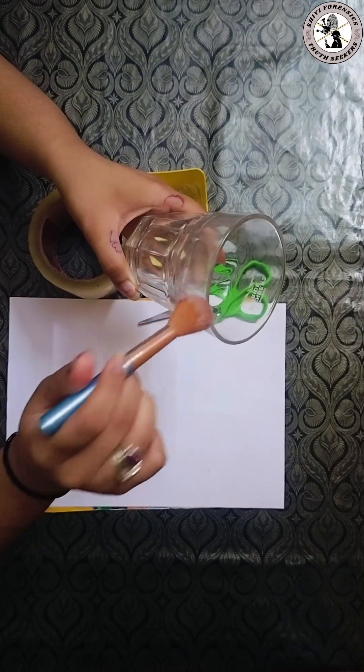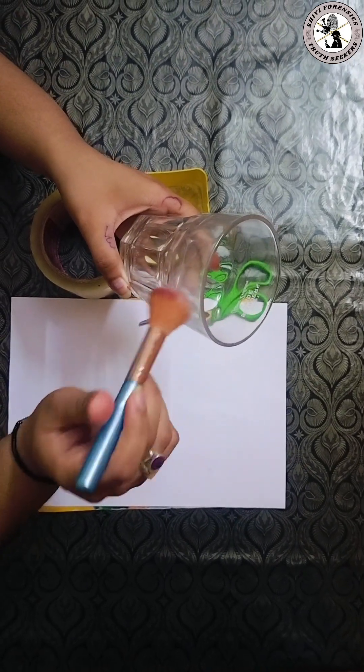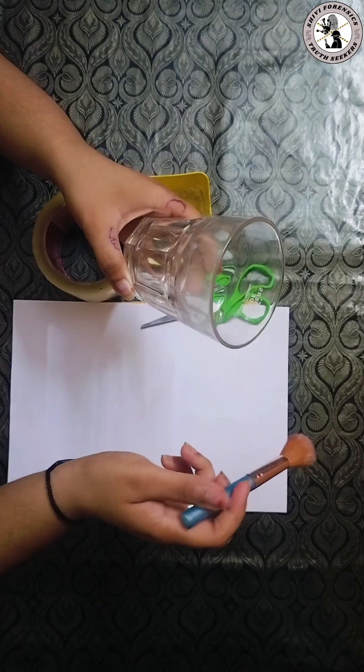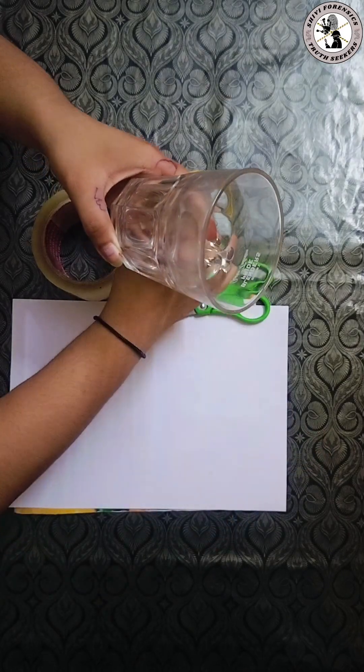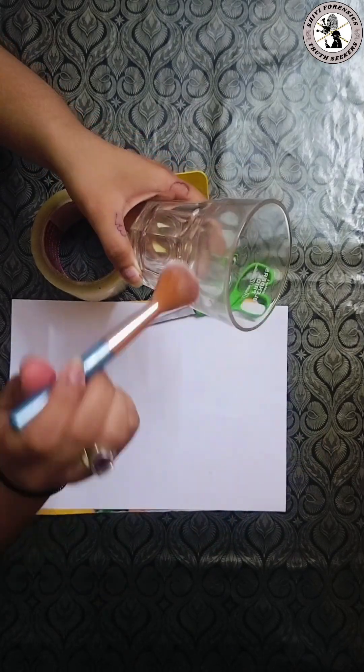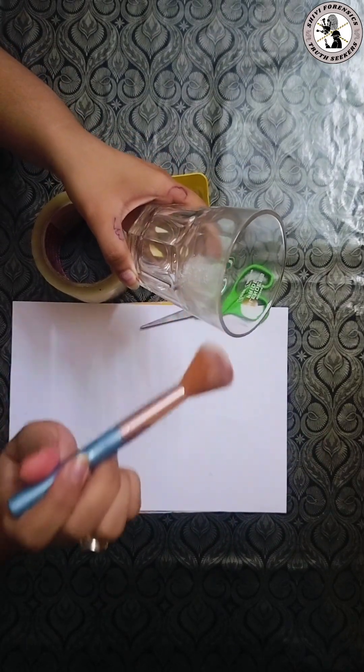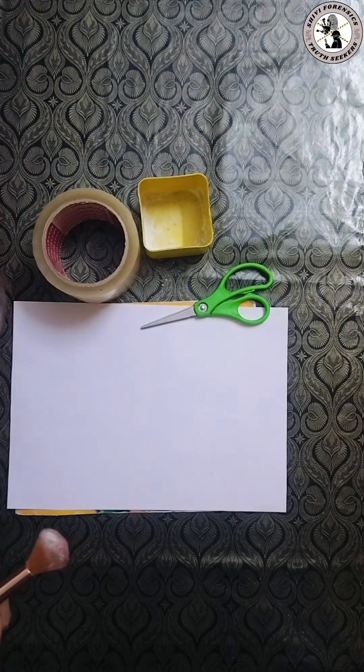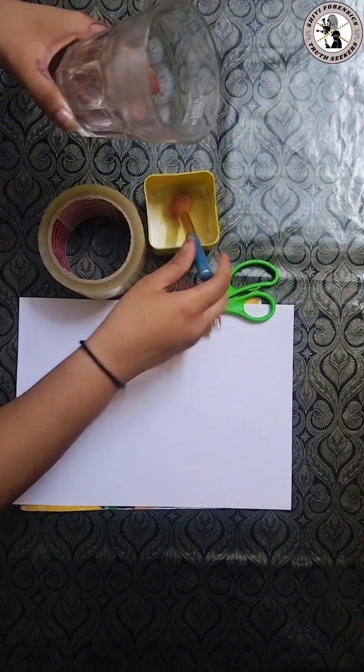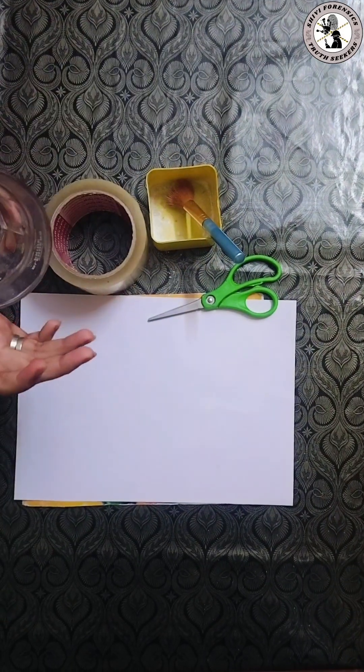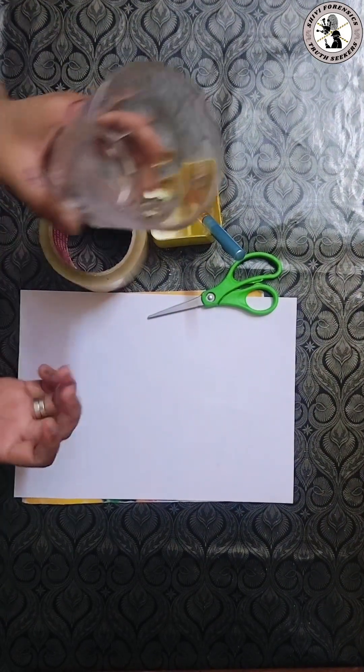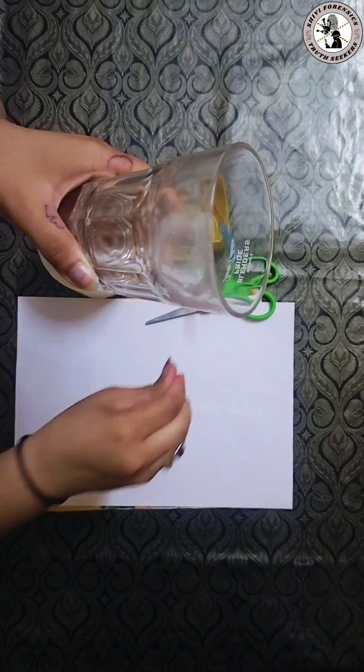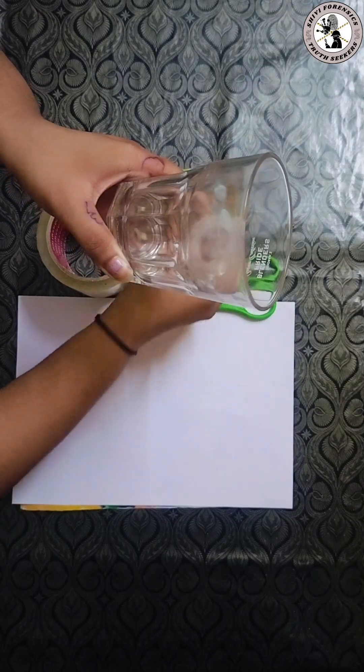Powder sticks to the hidden fingerprint. Blow off the extra powder. As you can see now the print becomes visible.